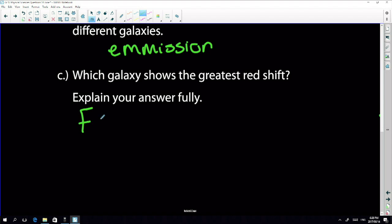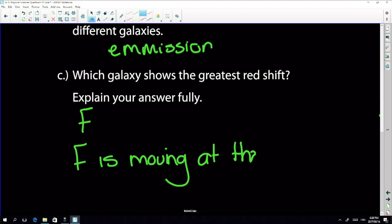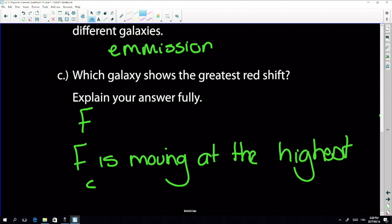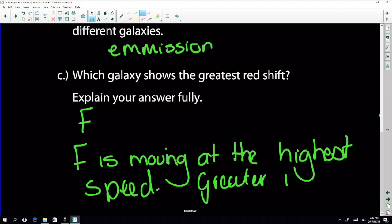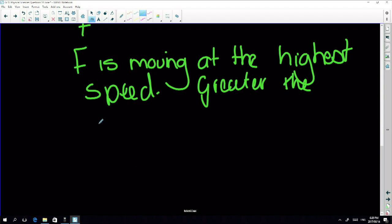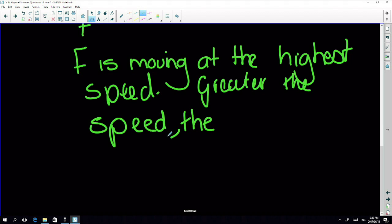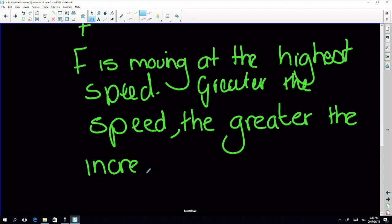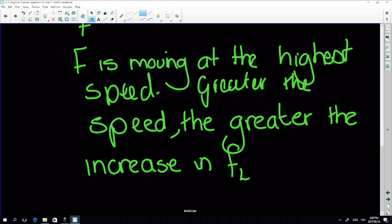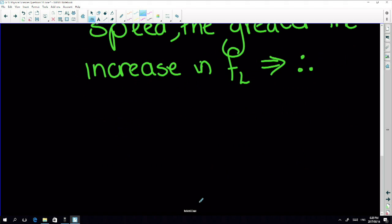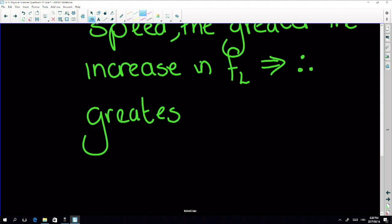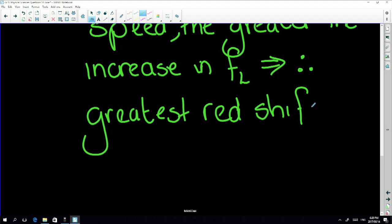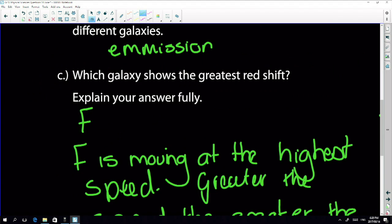Galaxy F has the greatest redshift because it is moving at the highest speed. The greater the speed, the greater the increase in observed frequency and therefore the greatest redshift. It's a little hard to know how much to write when we don't have a mark allocation.